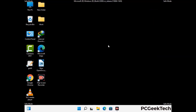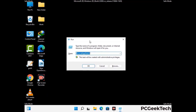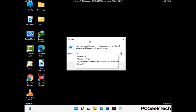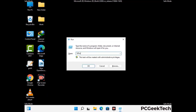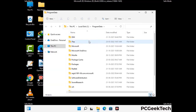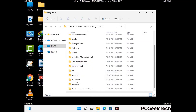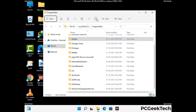Again press Windows and R together to open the Run box. Now type in %programdata% and press Enter. Find and remove any suspicious files or folders related to the virus. Also look for any files created at the time the virus attacked your PC. Be careful and don't remove any important folder.